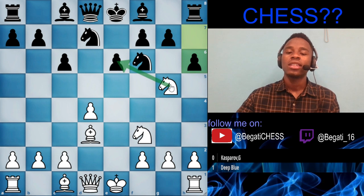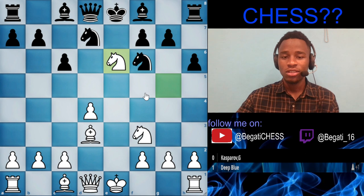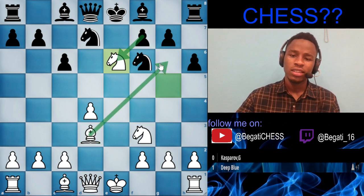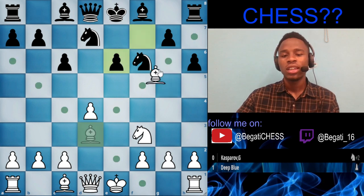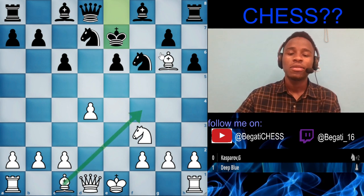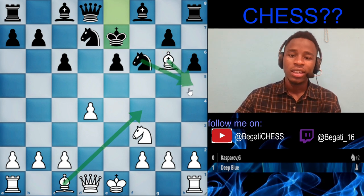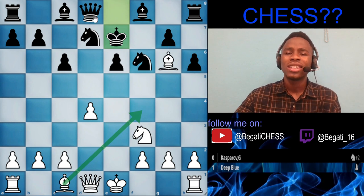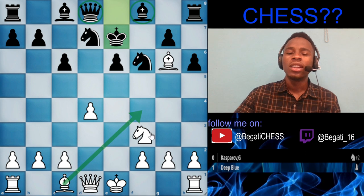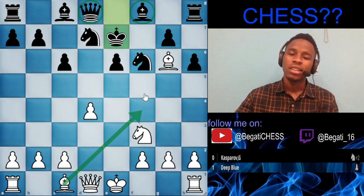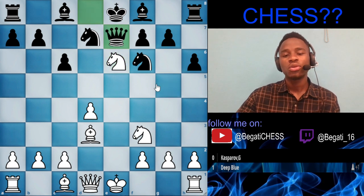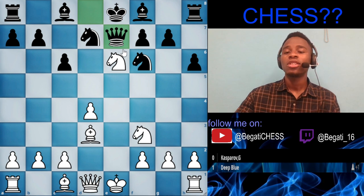The move Deep Blue played was knight takes on e6. If you take with the pawn, bishop moves to g6 check, the king moves up — and then this king has no safe squares. The king would have to go to f5 or f4, and white is just compressing the position. Even the computer evaluation shows plus 0.9, which is a very bad position for black.